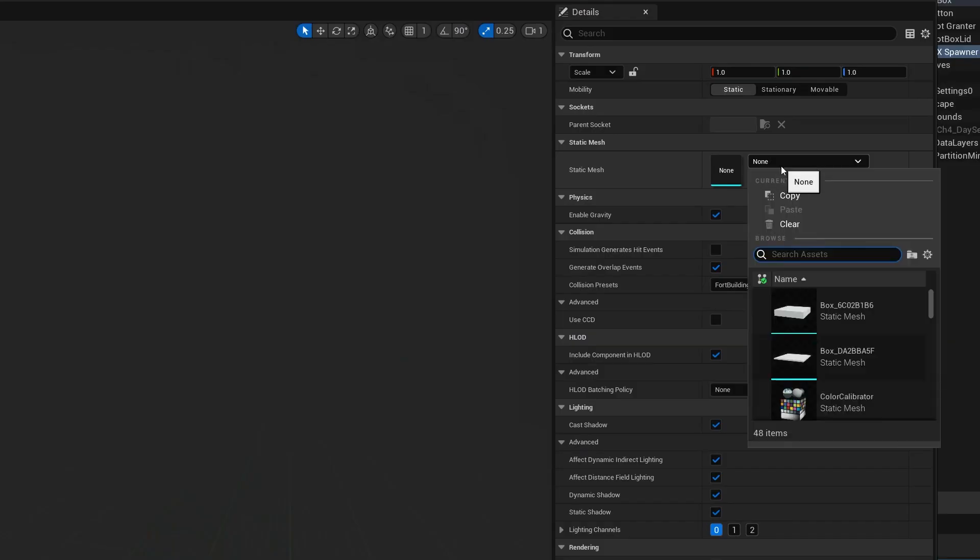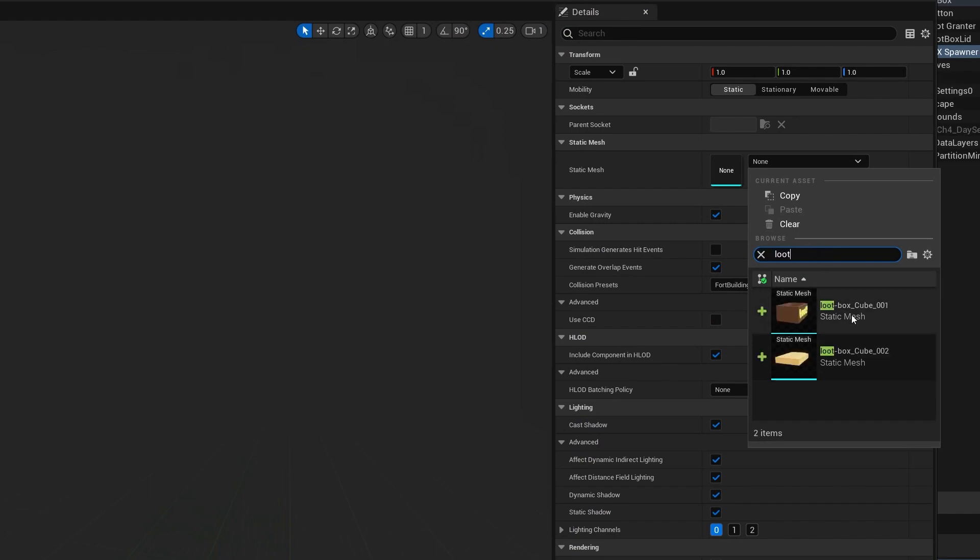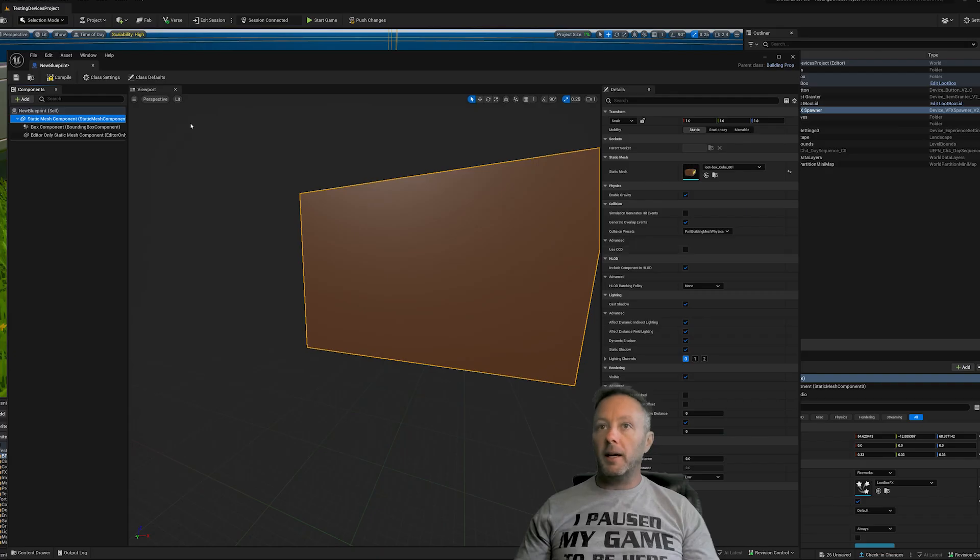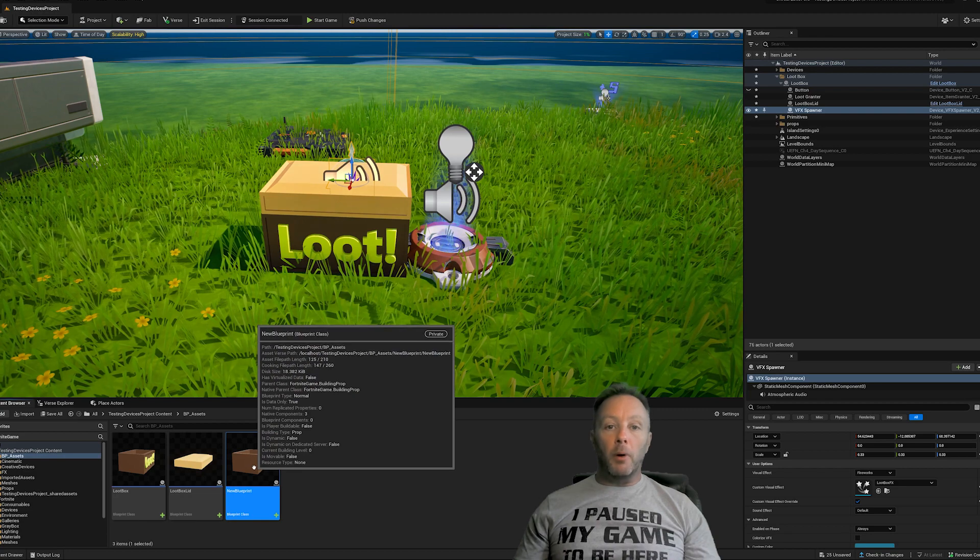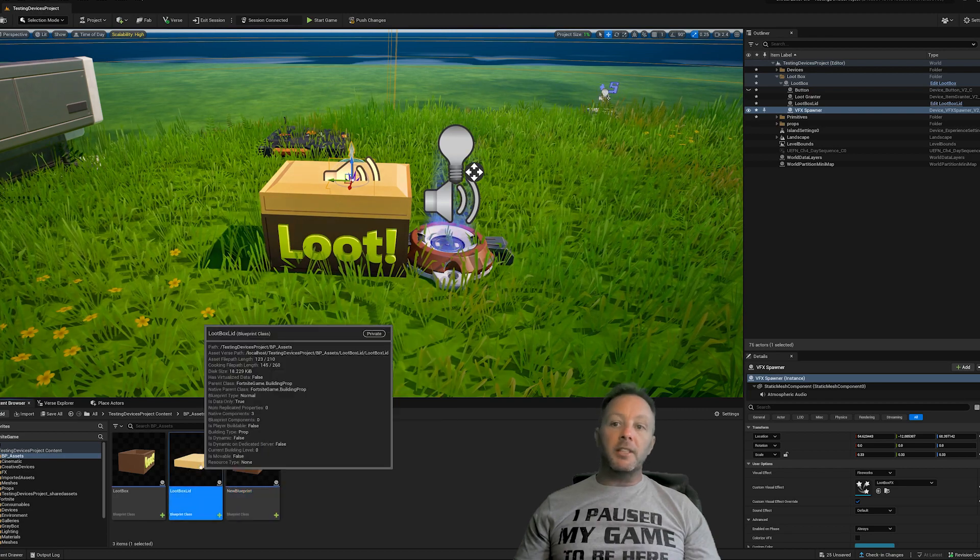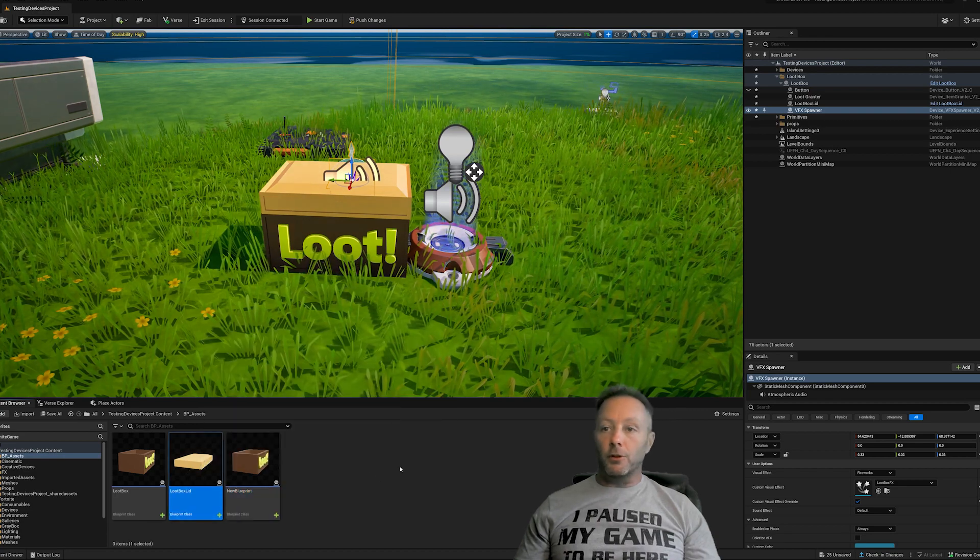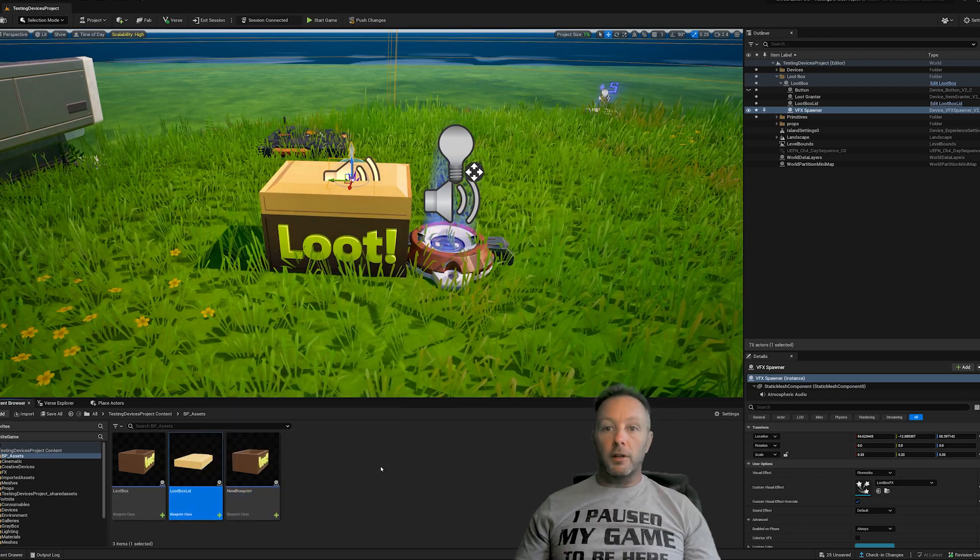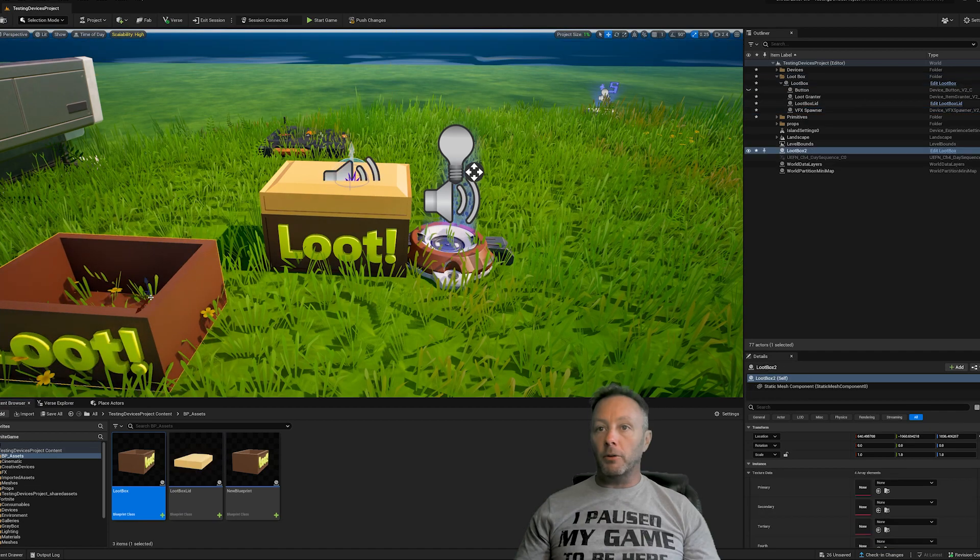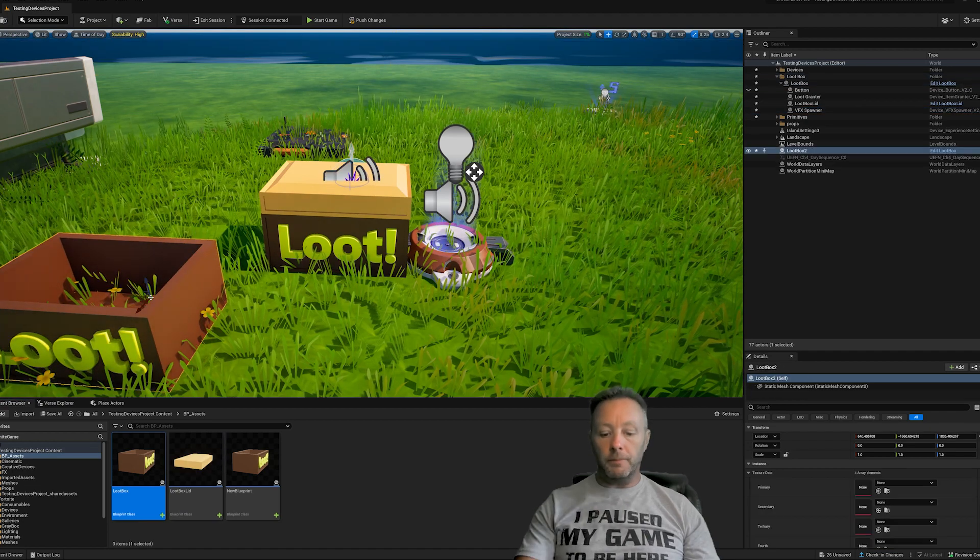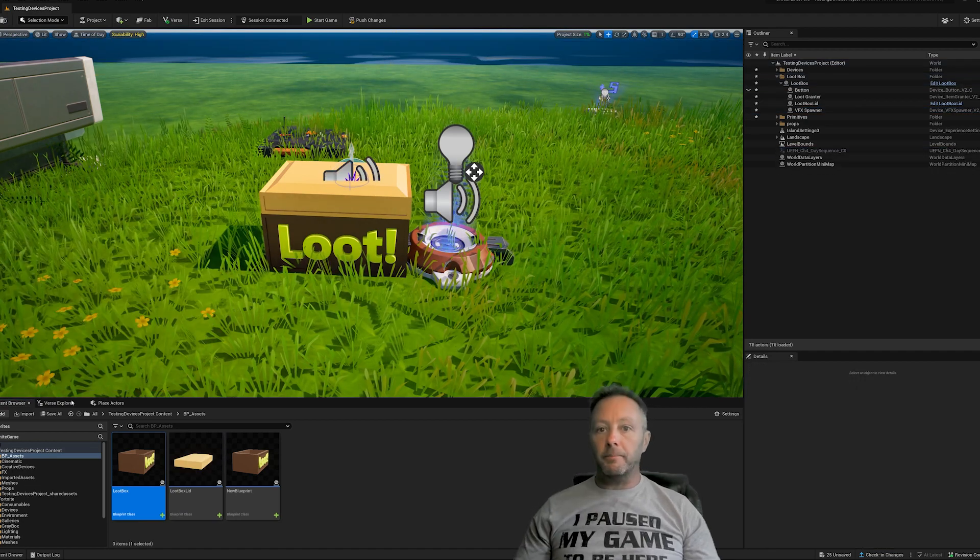So open this up and this opens up our blueprint panel. Go to static mesh component. Head over to here and search for loot box. And that's it. Save it. So that's what makes a loot box box. And then we do the same thing for the lid. So those are done. That's it. And then you just drag them out onto the screen. Just like that.